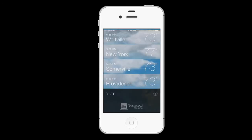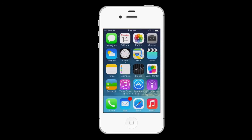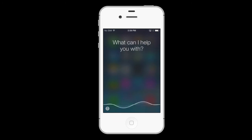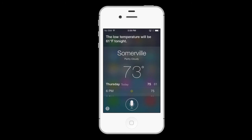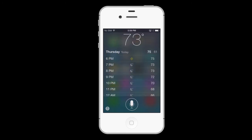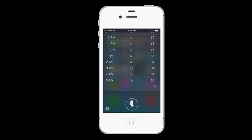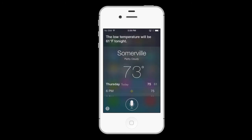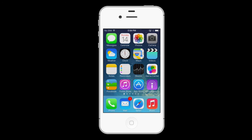Of course, you don't even need to be in the weather app to take advantage of its data. You can just chat with Siri. "Siri, do I need a coat tonight?" The low temperature will be 61 degrees Fahrenheit tonight. Thanks! You can also ask Siri about the weather for any day in the 7-day forecast, or add the name of a city to get weather details for other places in the world.